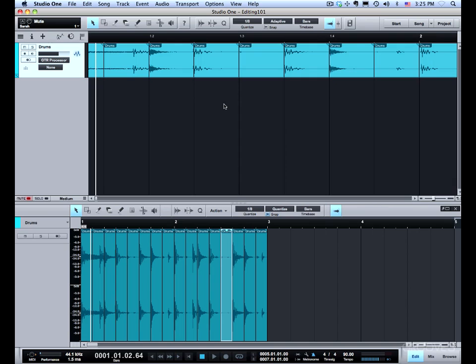And with that we've covered all the different ways we can use the Arrow Tool for audio editing. Thanks for watching, and I'll see you in the next video.